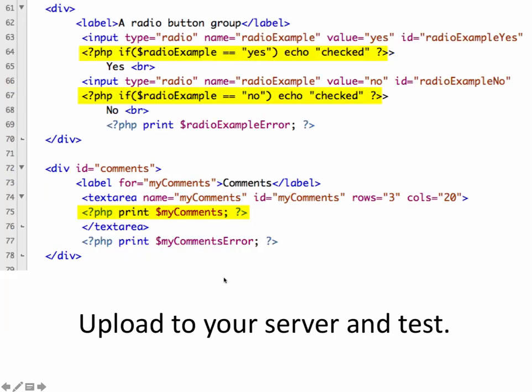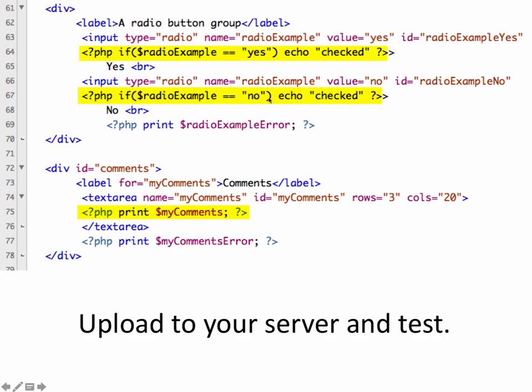To make radio buttons sticky, it's similar. In the input, the input for the button starts up here. And then embedded in here, we have a little PHP code. If the radio example was equal to yes, then echo checked. And then for the no value, if the radio example was equal to no, echo checked. So for this one, if it was checked no, then this wouldn't check yes. It would only check no.